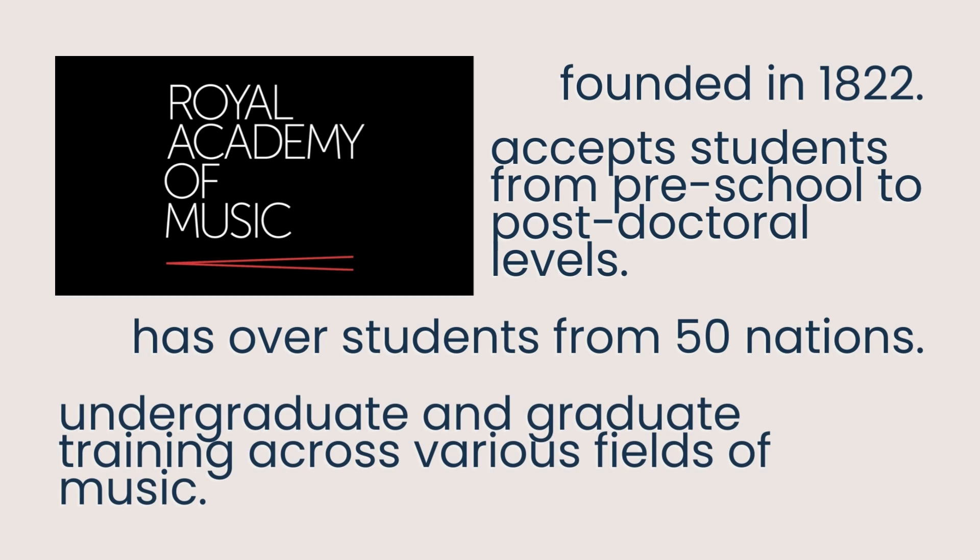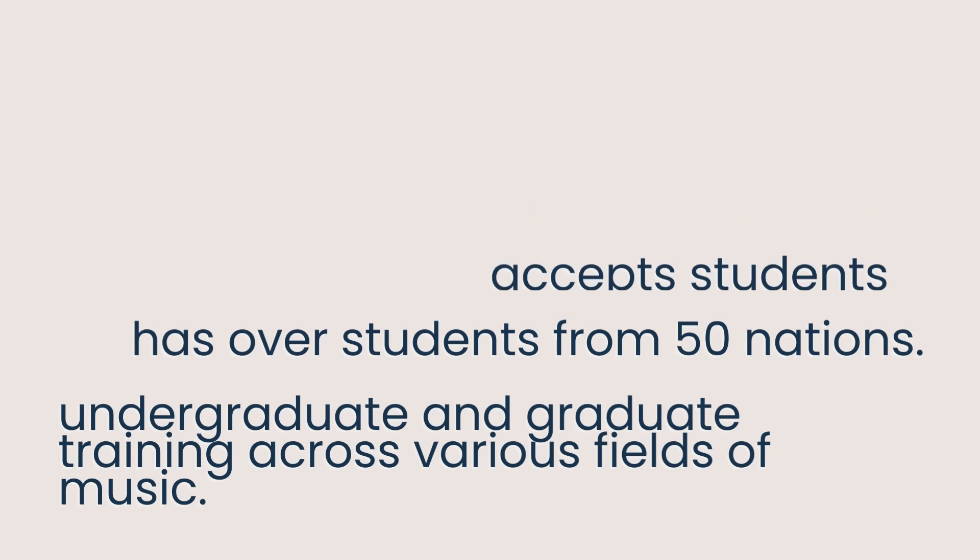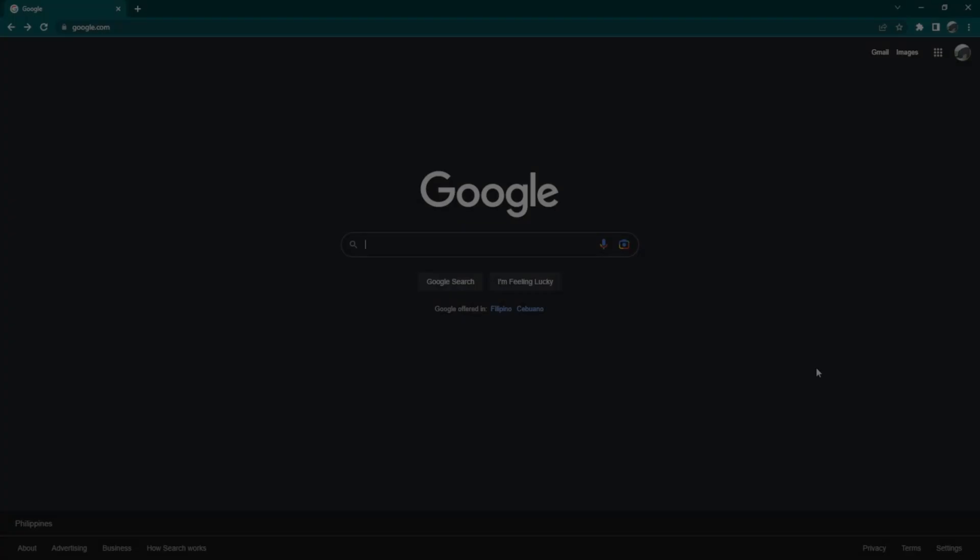The Academy also has its museum, which showcases some of the most significant collections of musical instruments and artifacts across the globe. So, now that you have an idea of Royal Academy of Music, we can now move on to the application procedures of its undergraduate degrees.